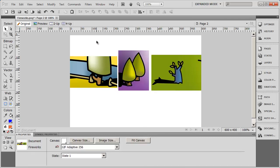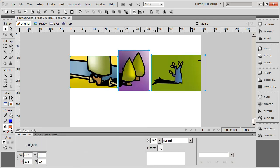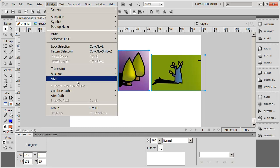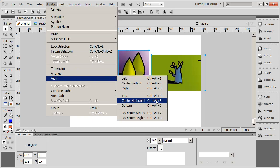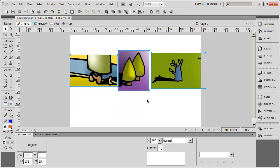So what I'm going to do is select all three of my graphics, and I'm going to go to modify. I'm going to use my align tools to make sure that these are centered horizontally, so the center of the image lines up.